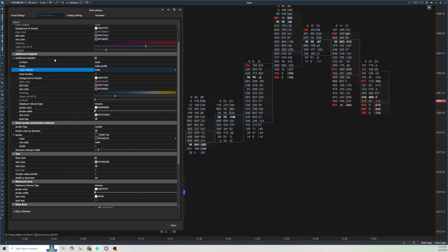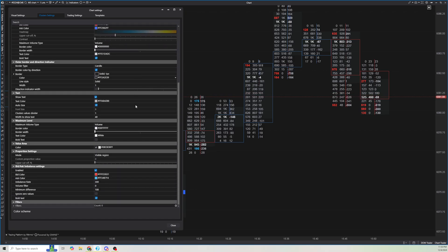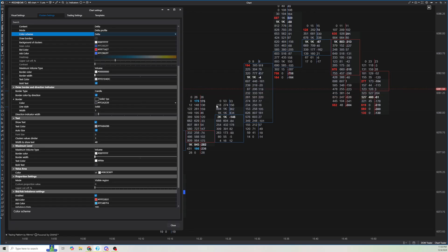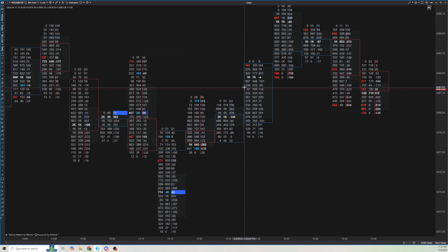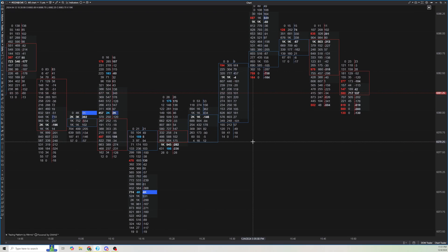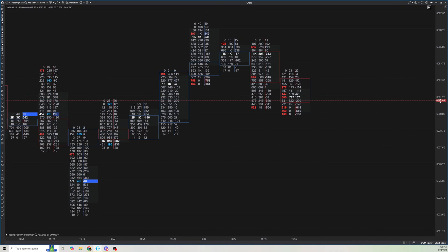That's pretty much it for the footprint bars. There's not much else I like to see on the footprint bars other than what we have here. We have the bid and ask, we have where we can see the imbalances, and we can also see the delta. And as you can see here, we can see exhaustion — these prints and the zeros. This is what I like to have for my footprint charts.